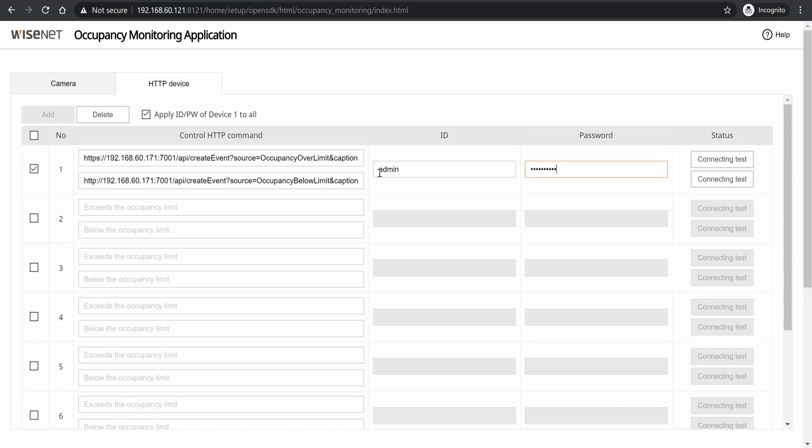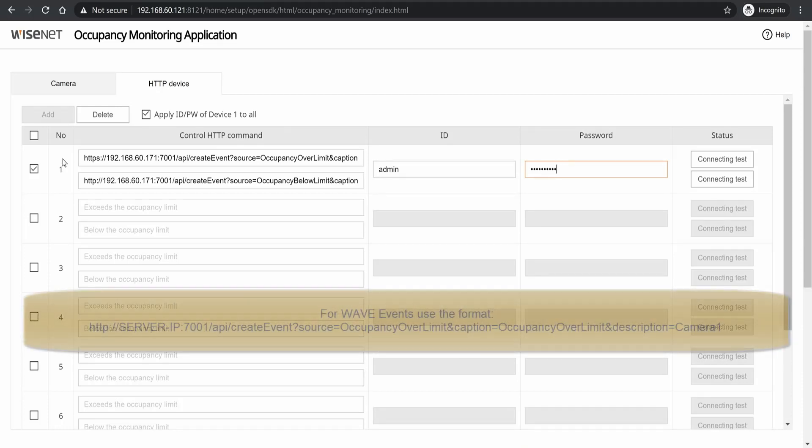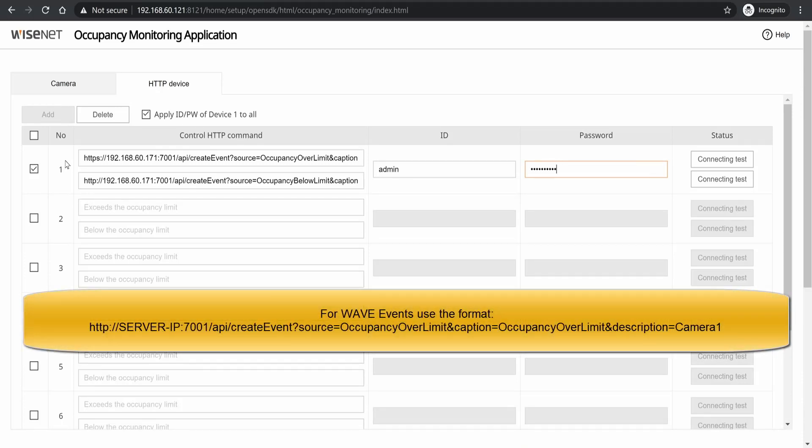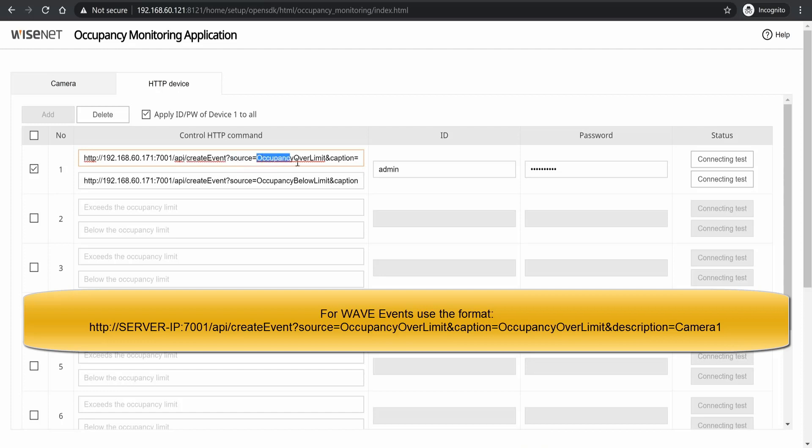Fill in the HTTP command that you want to use for each one. In this example, I'm using the generic events generator for Wisenet Wave and I have my description here - over limit, below limit, whatever text we want. Again, this could be a CGI command going to an access control platform or whatever.